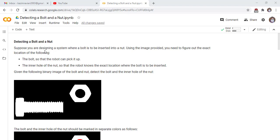Suppose you are designing a system where a bolt is to be inserted into a nut. Using the image provided, you need to figure out the exact location of, first, the bolt, so that the robot can pick it up, and the inner hole of the nut, so that the robot knows the exact location where the bolt is to be inserted.